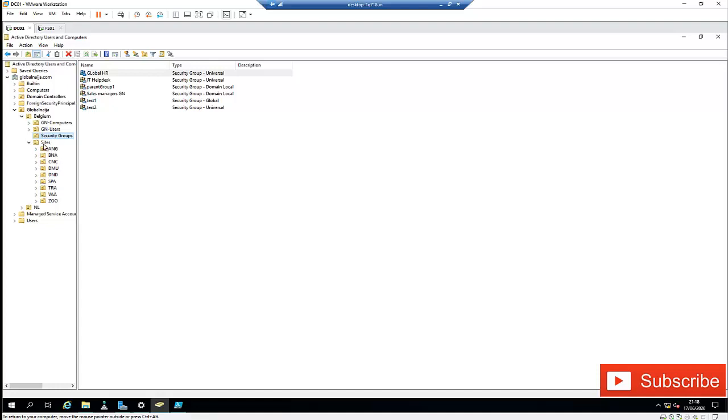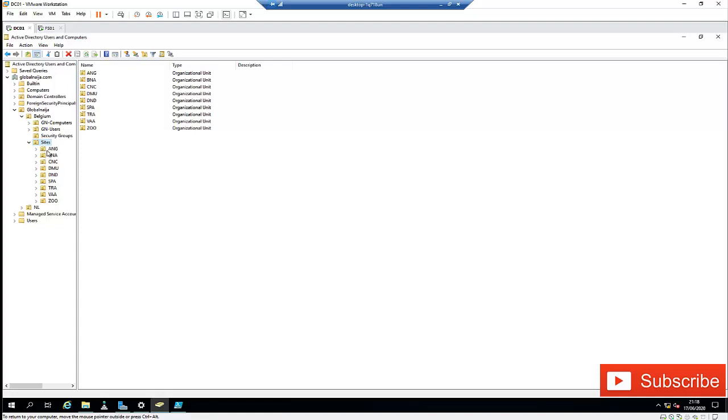Let's say you have like just an example, like a site. I have different security groups. We have about nine organizational units here.